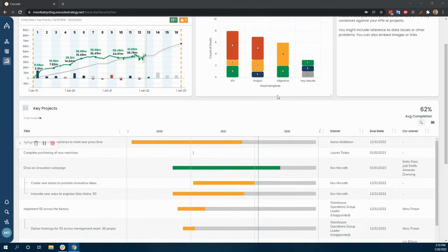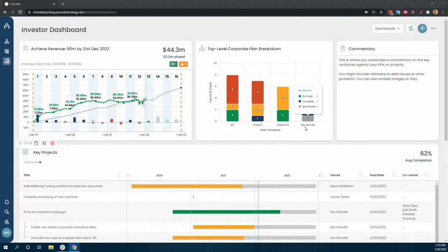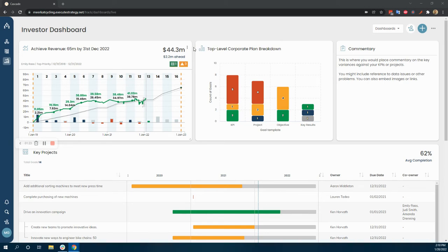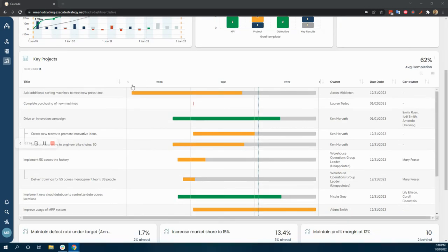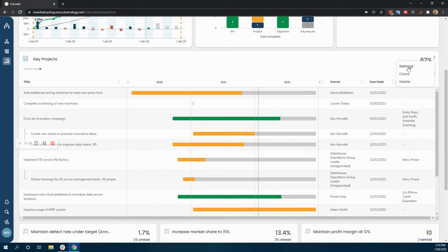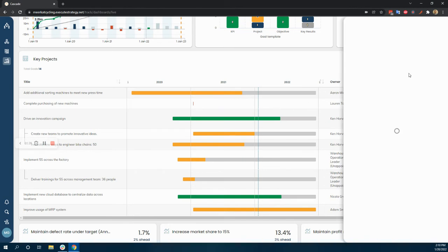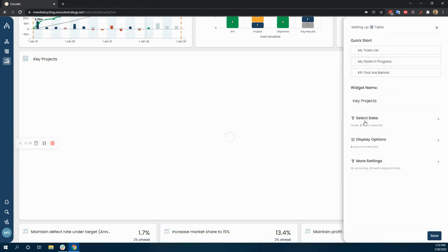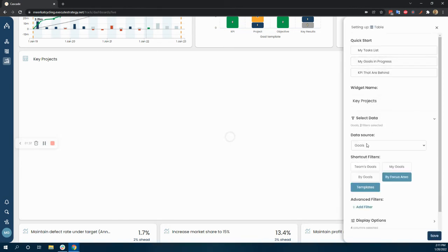But the powerful thing about this is that this is meant to be a very dynamic workspace. So let's say, for example, you wanted to change which projects you wanted to show them. You could very easily just go to settings here and change the filters around what data you're actually showing here.